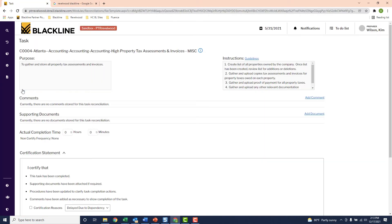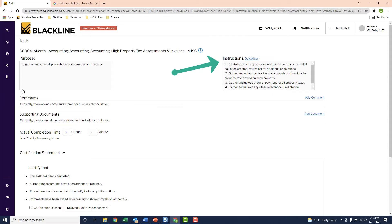The first thing to note here is the detailed instructions section. This was actually typed in when I first created the task, and it provides me step-by-step instructions on what needs to be done. In this case, it's telling me I have to gather up all my monthly property tax invoices, my property tax payments, and any other relevant documents around property taxes.